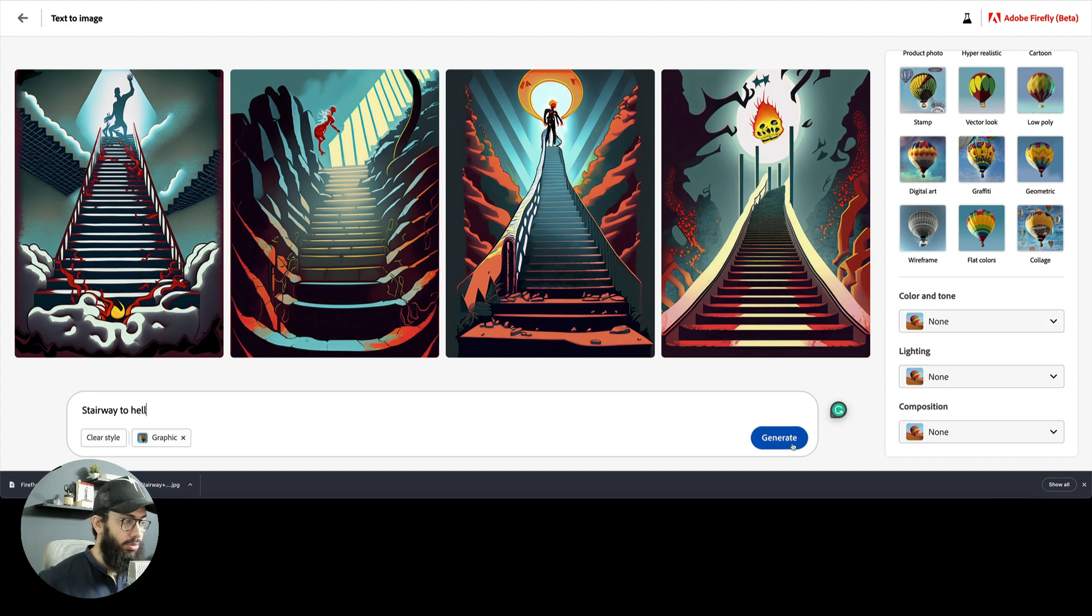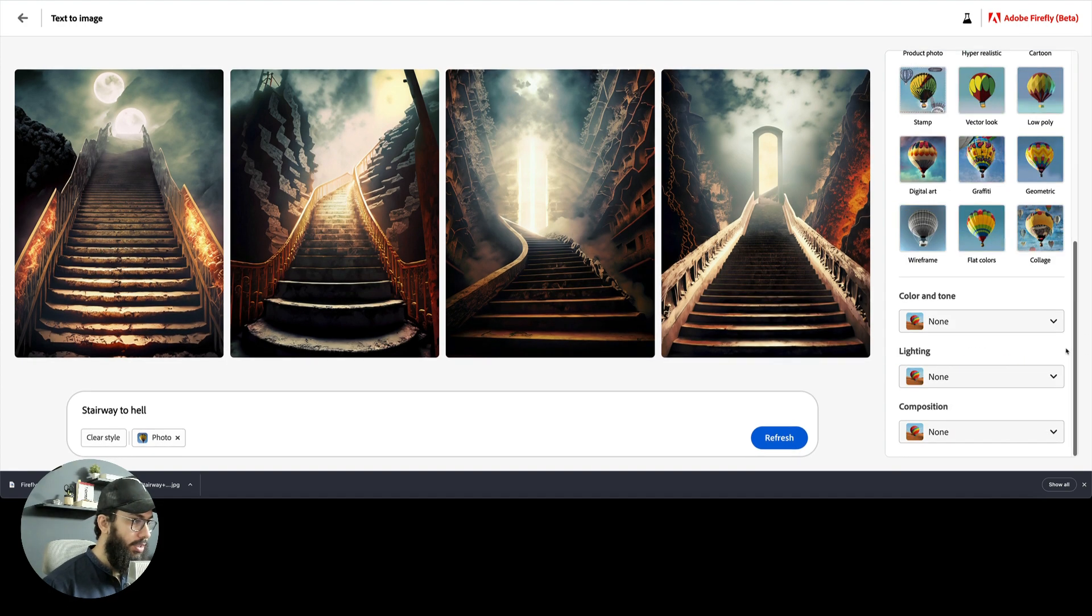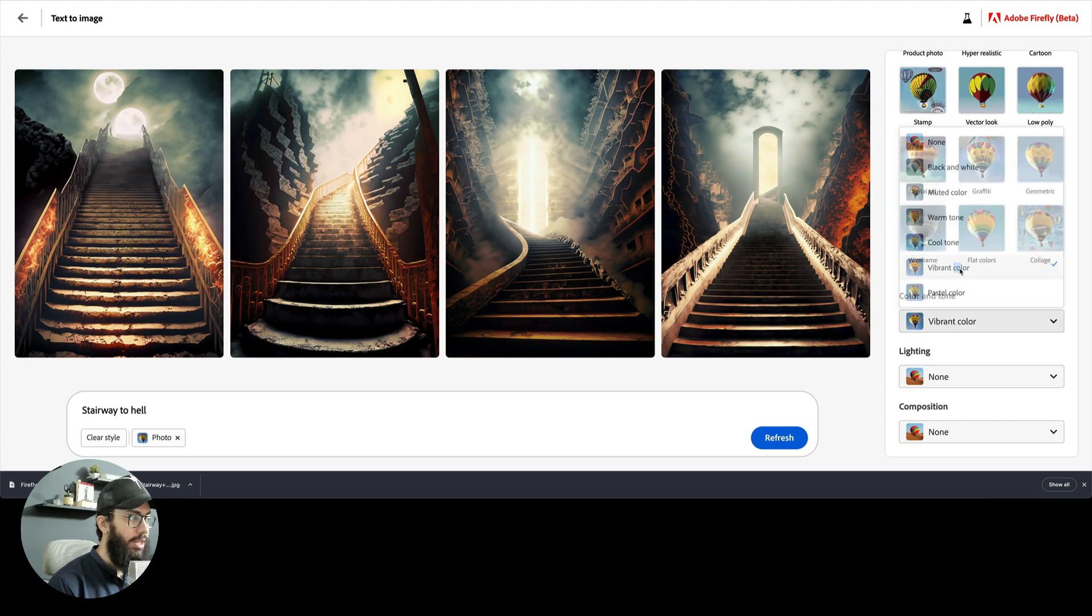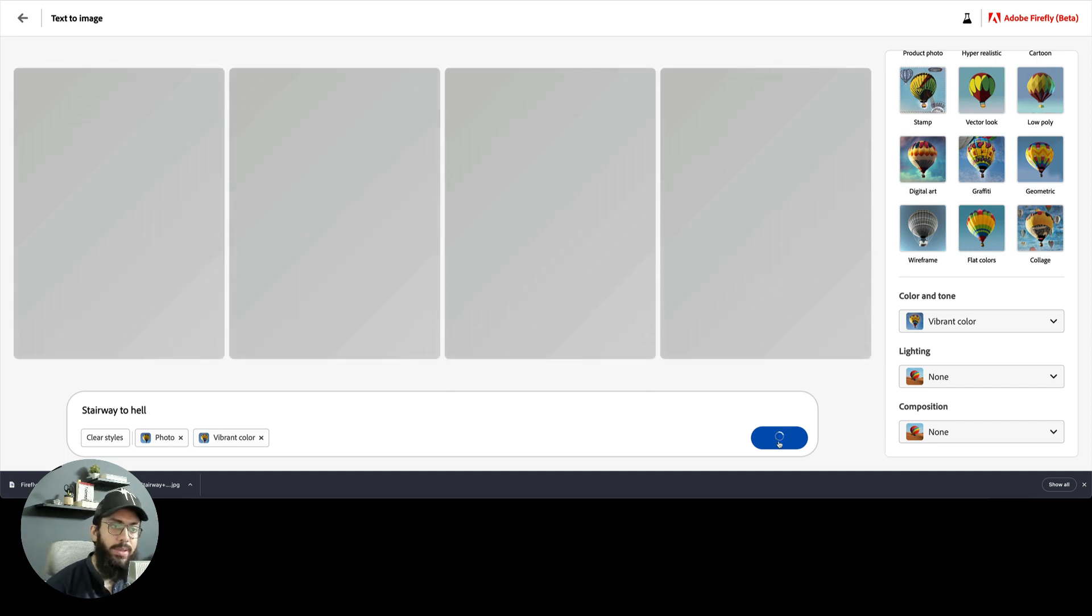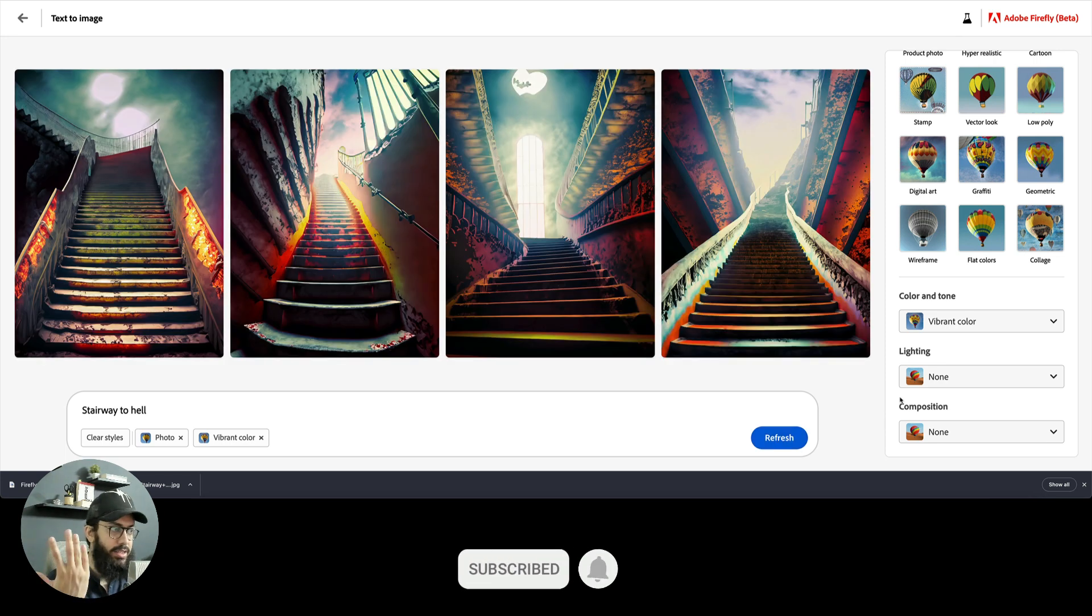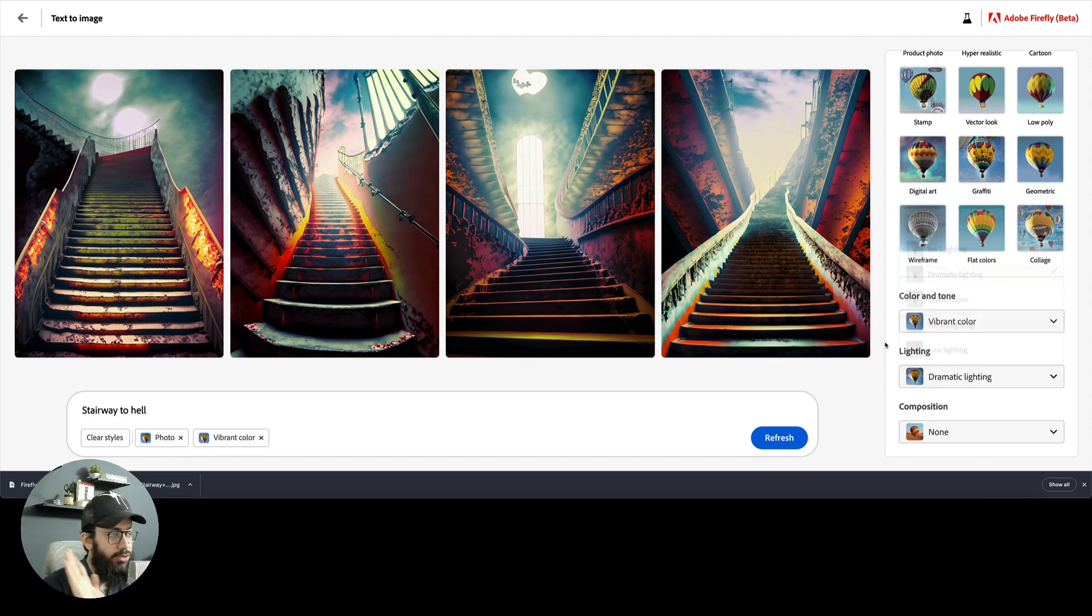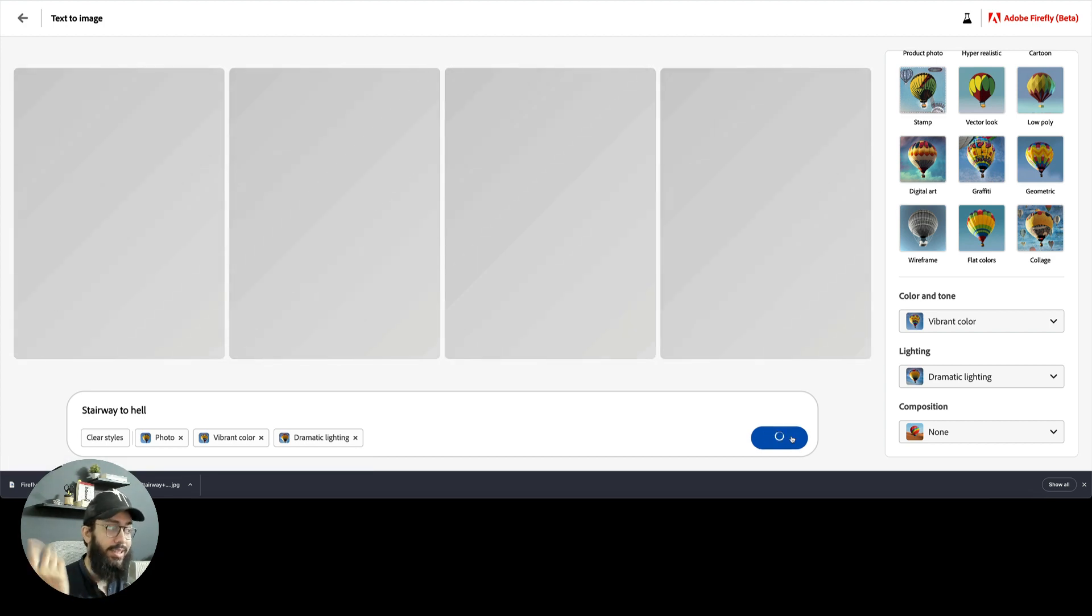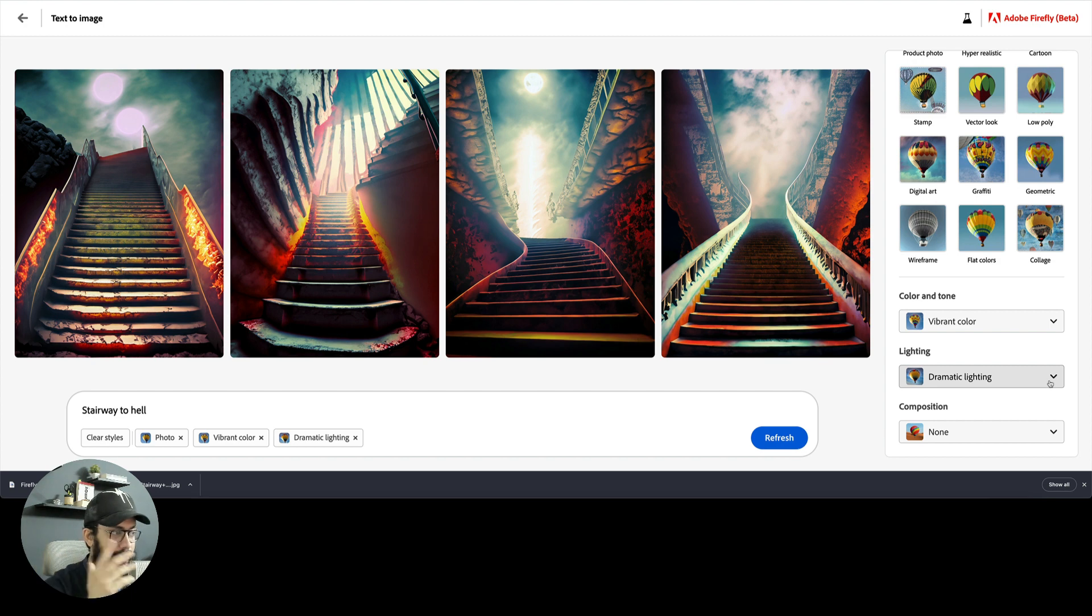Let's go back to a graphic, stairway to hell, and try a photo. Let's try color and tone. Color and tone is pretty okay. I can try a vibrant tone for these images. This works fine. The color and tone does a really good job at making the colors vibrant or having them black and white or pastel colors. This looks pretty good. But the lighting, I'm not really sure about it. Imagine dramatic lighting. I feel like what we already had was pretty dramatic. But let's see what difference we have in dramatic lighting.